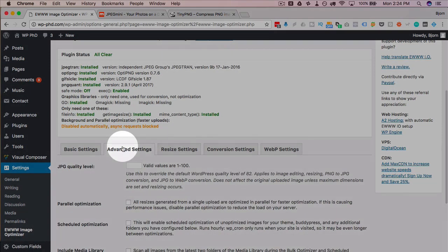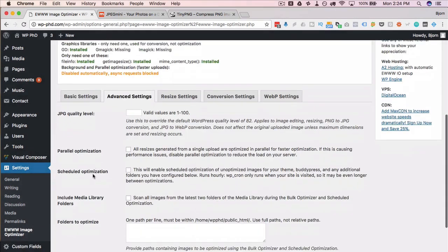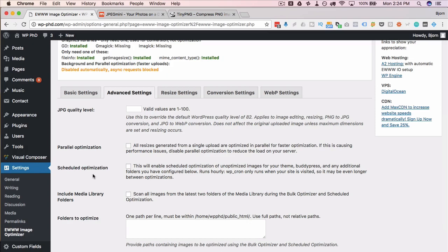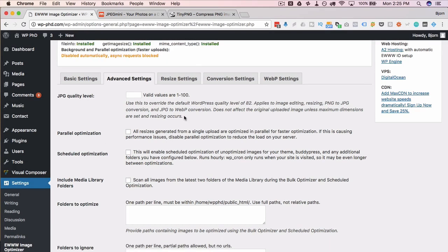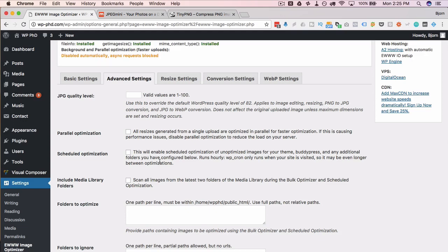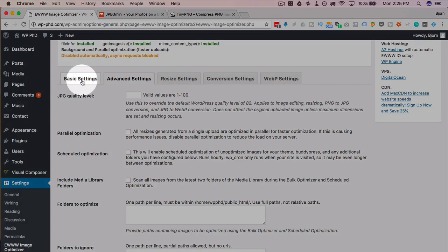If we head over to the Advanced Settings, these are settings that you don't actually need to change, but you can if you want to. They're all described quite well in the description, so I'm not going to bore you by going through and reading them all. Just read through them — if you feel those options are required, select them. But again, if you have the Basic Settings configured, that's all you need.